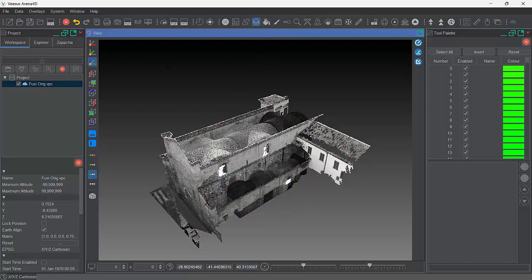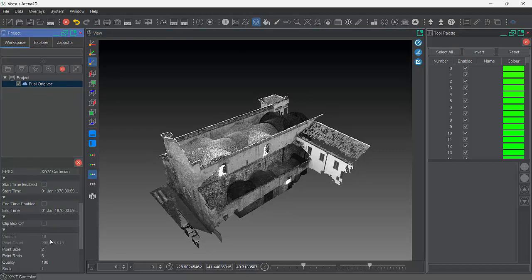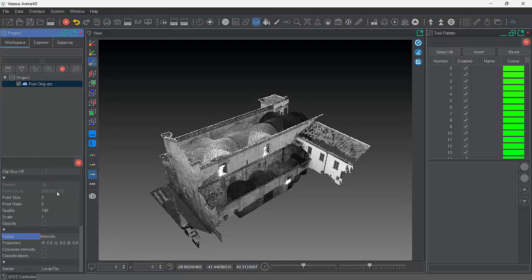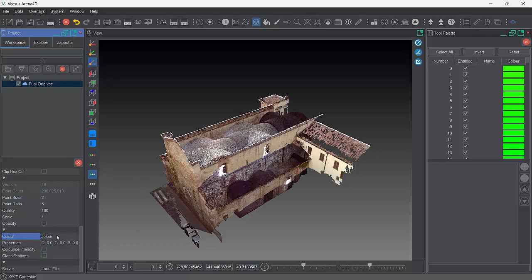The grey option means it uses the setting in the properties for that particular Point Cloud. At the bottom — you can scroll up and down using the mouse wheel — you can specify colour or intensity. This setting just respects what's already set there, so if it says colour, it will display in colour.